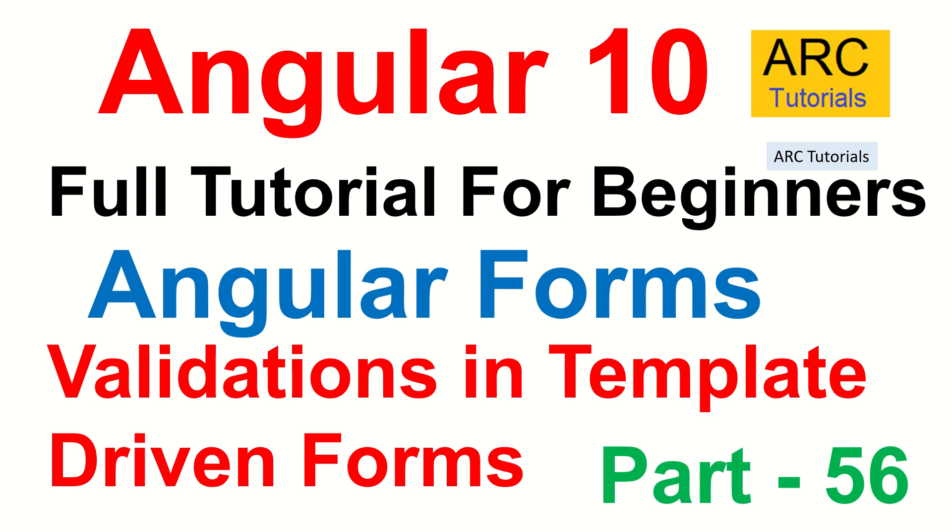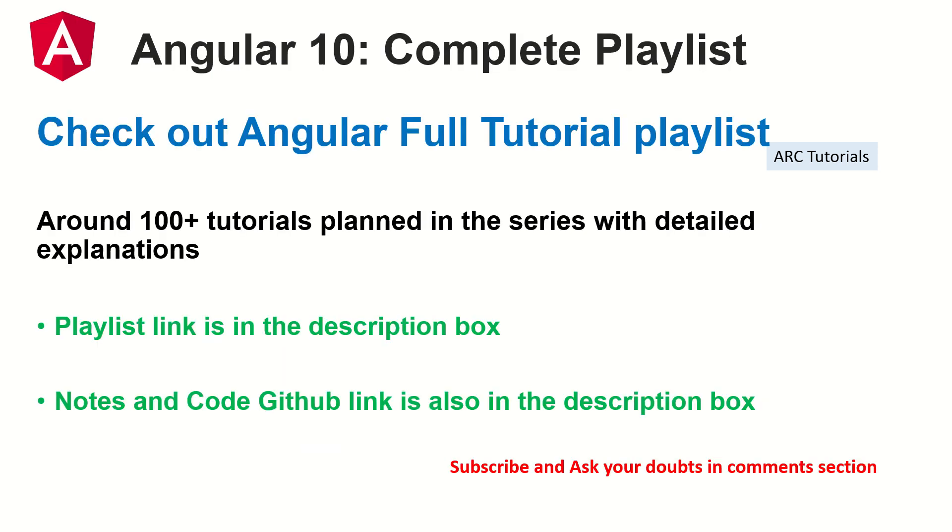Let's get started. This is part 56 of the Angular 10 complete tutorial playlist. I have planned around 100 tutorials for you in this particular series with detailed explanations. The playlist link is in the description box below.